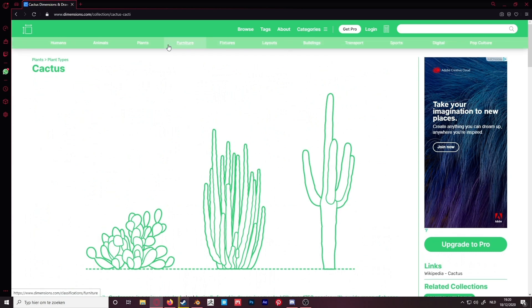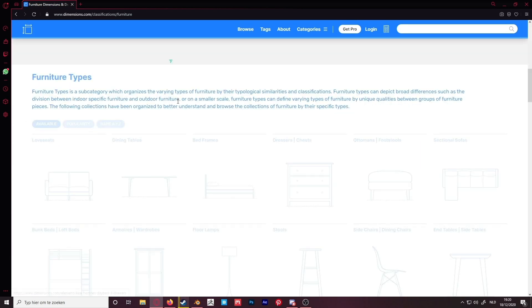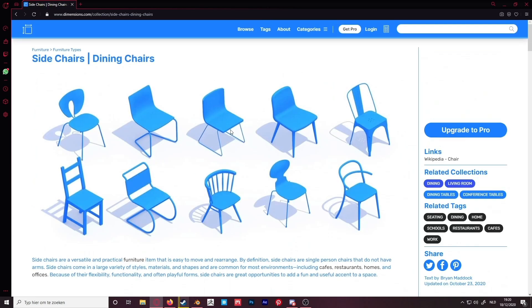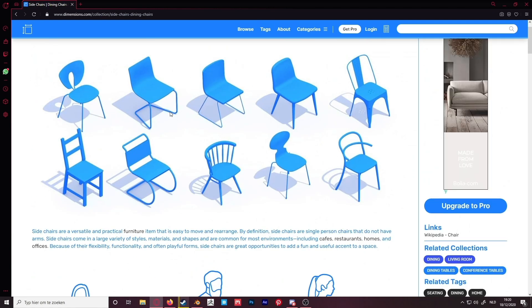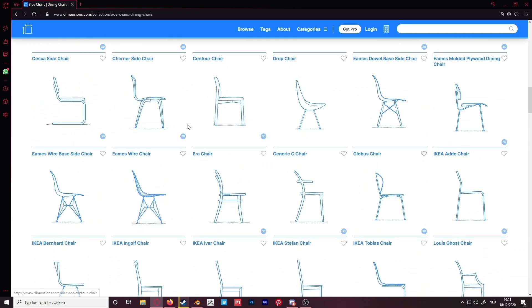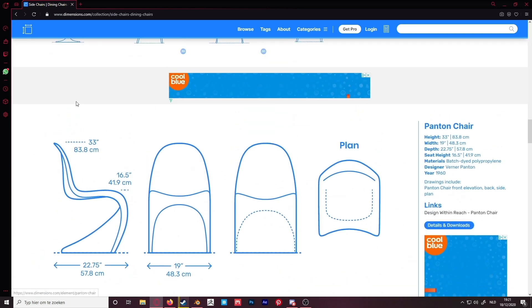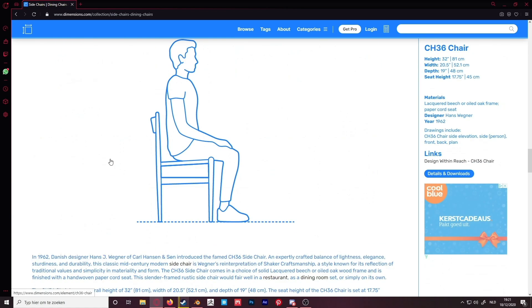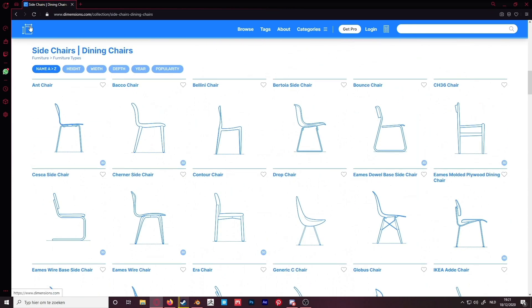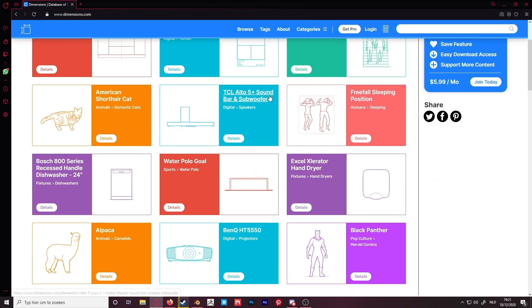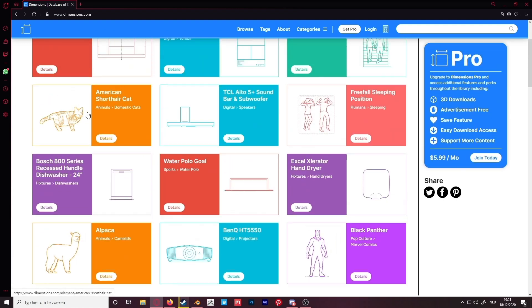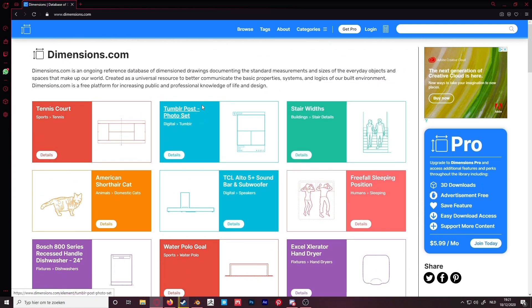They have a lot of furniture as well, which can be very handy. For example, if you look up a chair, they show a couple of chair models and if you zoom in you can find the height, width, and other dimensions. It's very handy and I really recommend this website. They have very specific things like a black panther, an alpaca, an American shorthair cat — very specific and very useful in some cases.